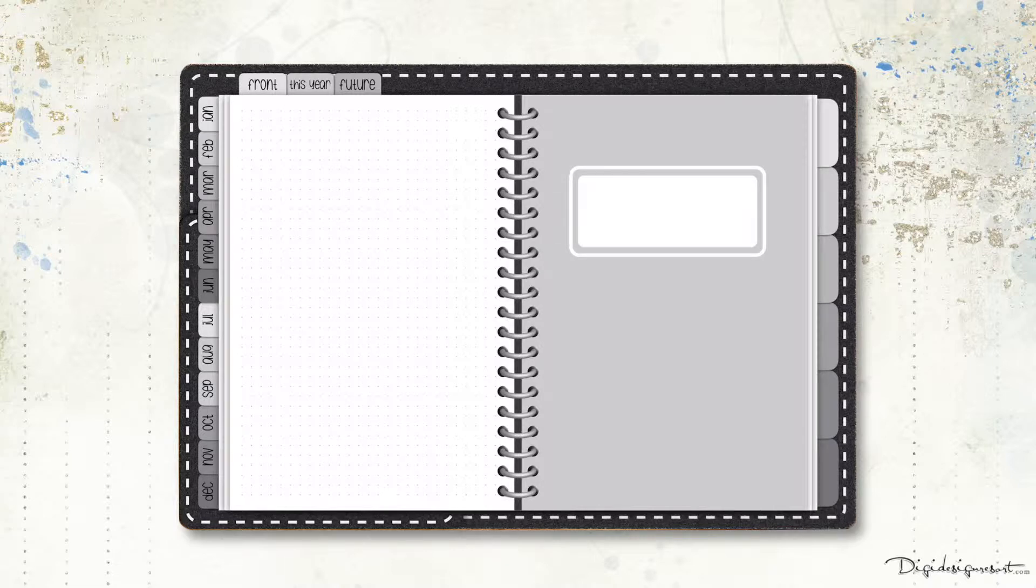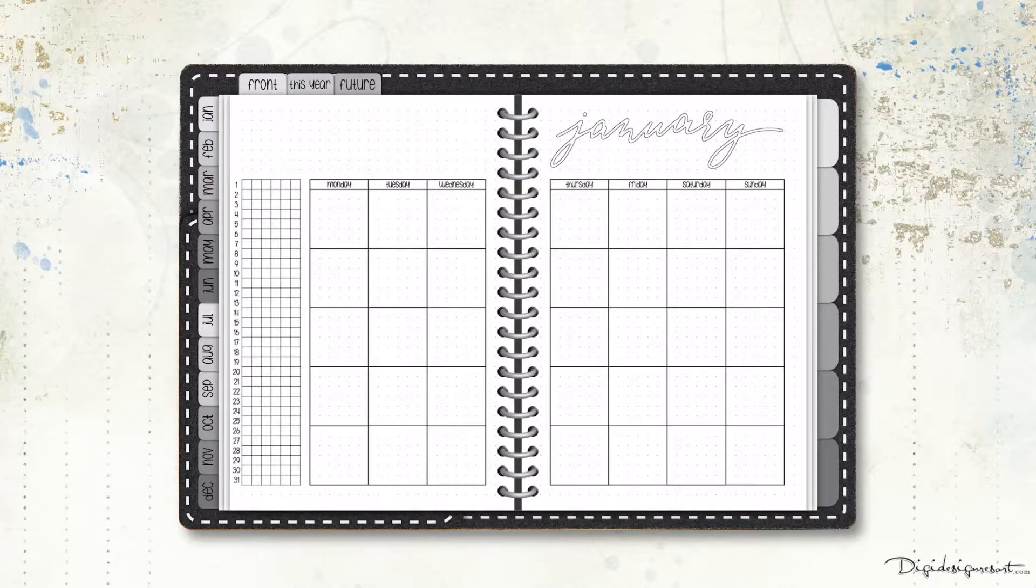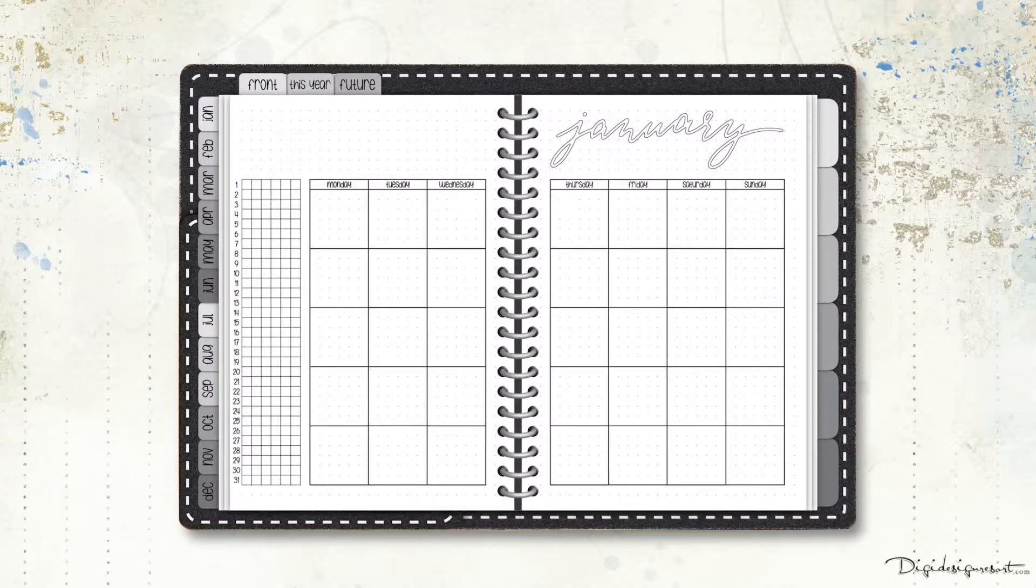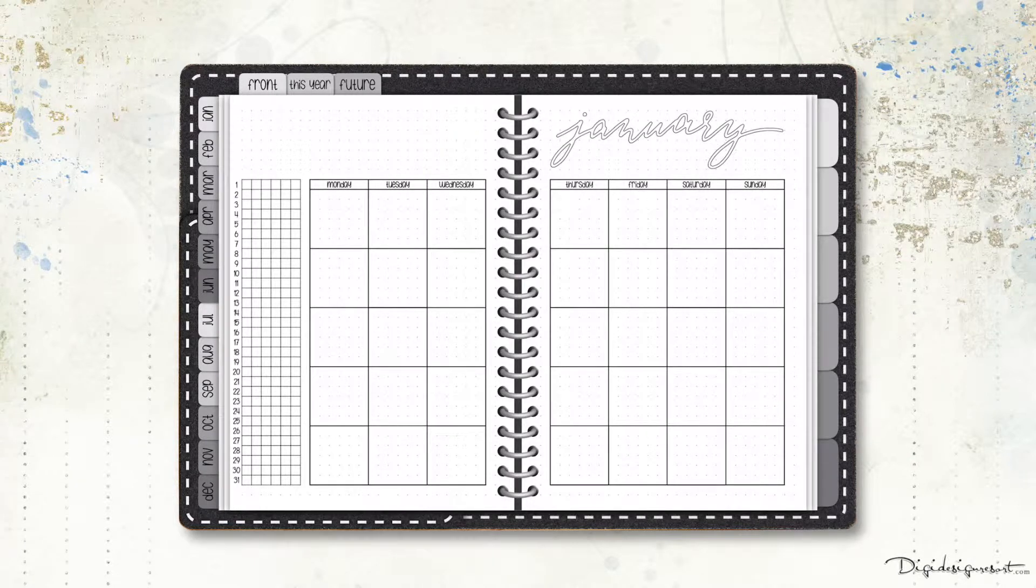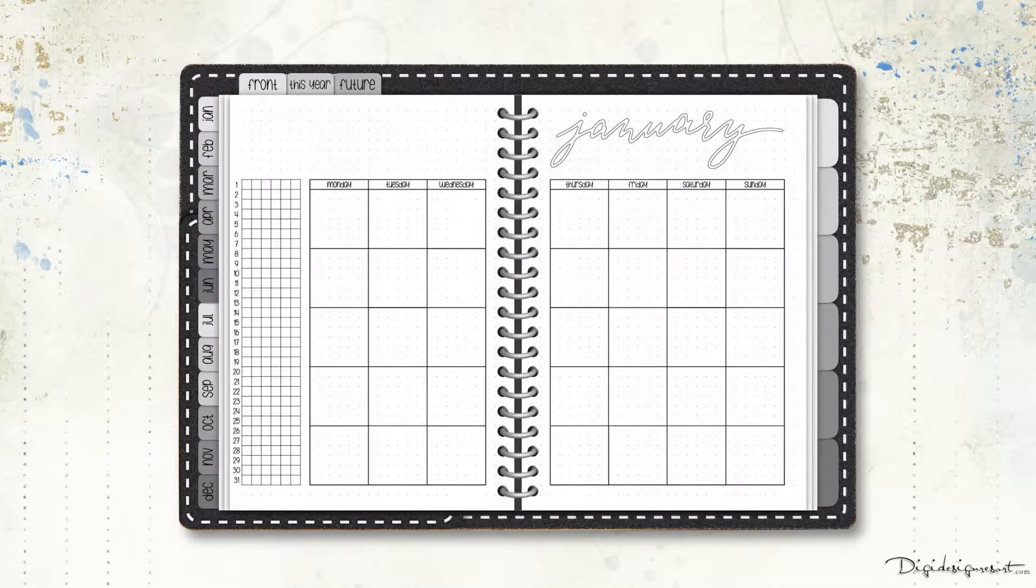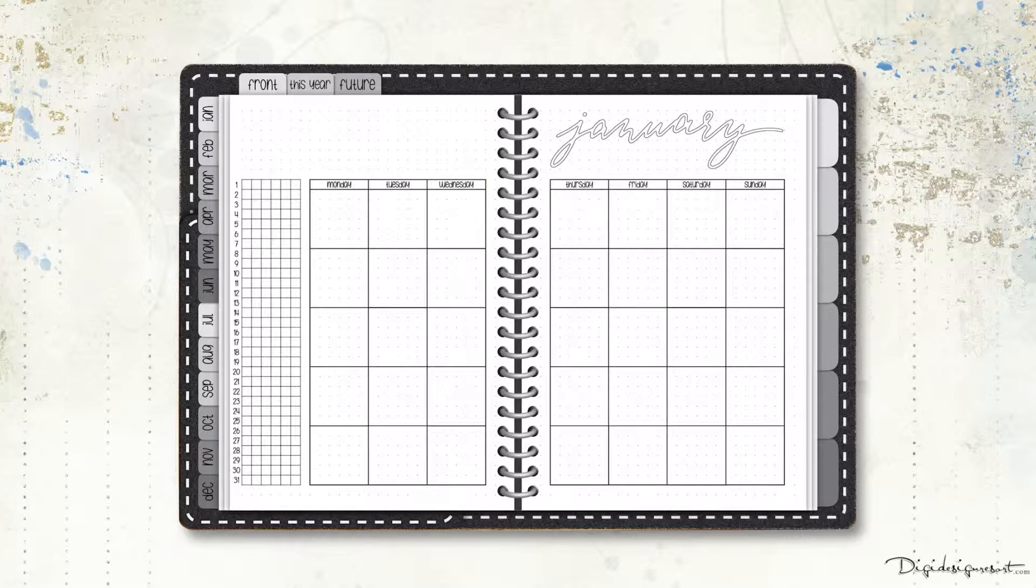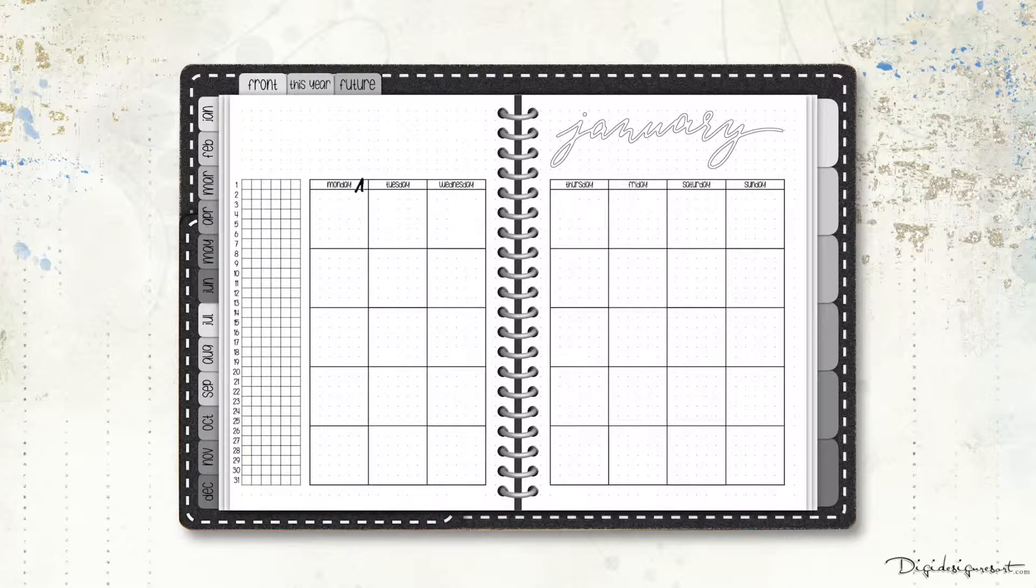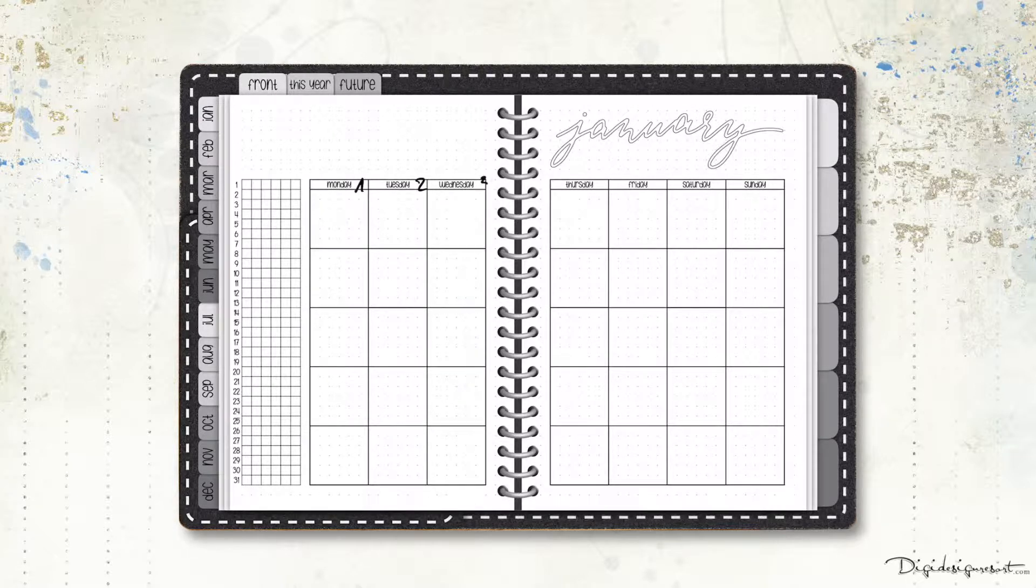And the great thing is also that it is undated, so I can just put my own dates. So let's jump here. So I can just write down. I'm using the Apple Pencil, you don't have to but if you want. And right here, one, two, three, whatever.